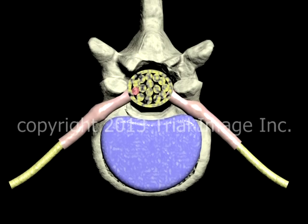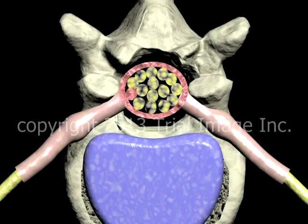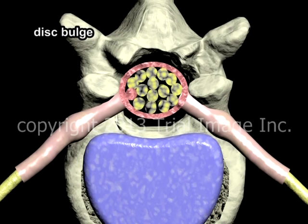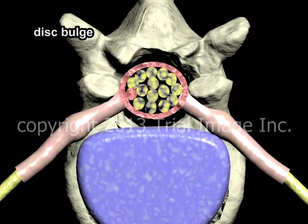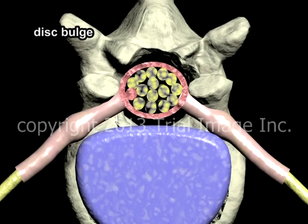Let's zoom in a little bit on the anatomy here and take a closer look at how a disc bulge comes about. As mentioned previously, the discs between the 4th and 5th lumbar and 5th lumbar and 1st sacral vertebra are particularly susceptible to injury. Depending on the severity and direction of the bulge, the spinal nerve roots or the nerves of the cauda equina may be compressed, resulting in numbness, pain, or weakness in the tissues and muscles supplied by the compressed nerves.